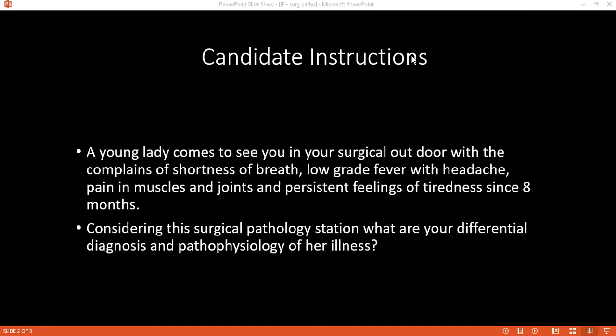There are three types of infective endocarditis: infective endocarditis, non-bacterial thrombotic endocarditis, and Libman-Sac disease.